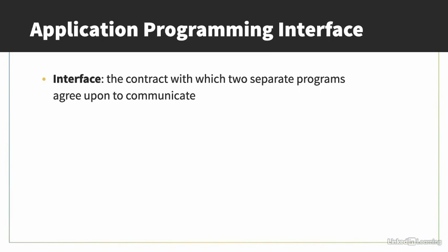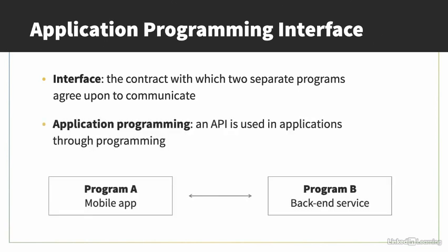The interface is the contract with which two separate programs agree upon to communicate. Let's say Program A, a mobile app, wants to send data to Program B, a back-end service for storage. Program A and Program B will agree on a contract or an interface for how that data will be sent and its format. Once the interface is agreed upon, developers write code so that the data is sent in the correct format with the correct communication protocol. It's used in applications, which is where application comes from an API, so they can communicate and transfer data. It's done through programming, hence Application Programming Interface.